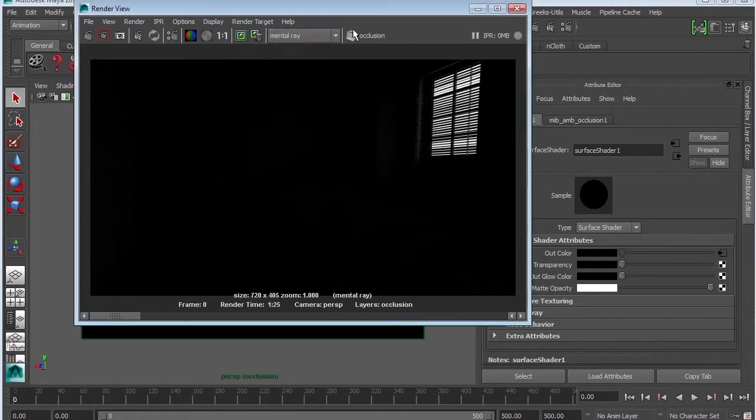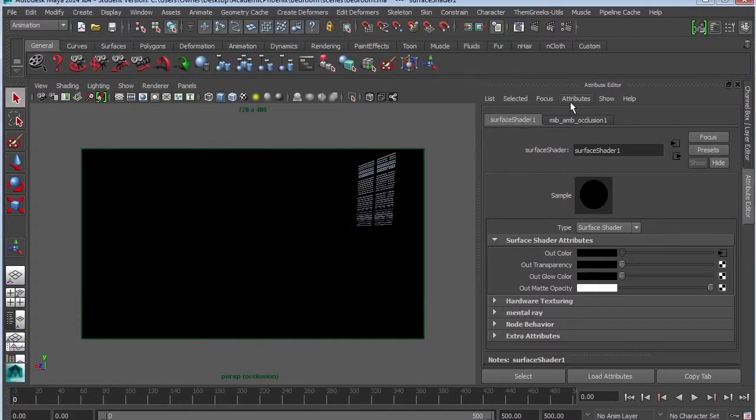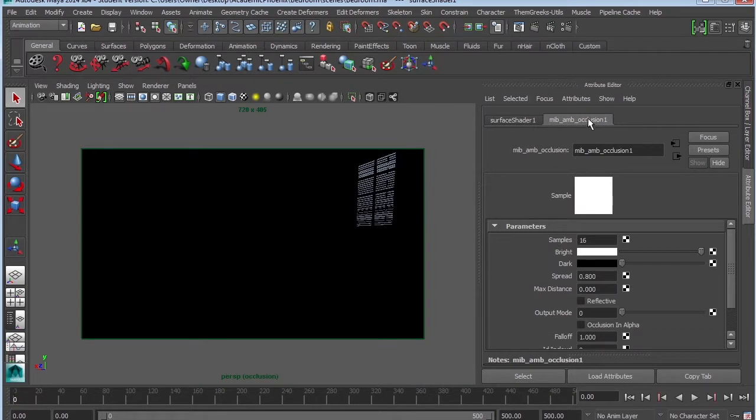So what we're going to do is take a look at our surface shader that was produced when it created the occlusion layer. And we're going to take a look at our ambient occlusion node. Basically, we just want to mess around with the max distance.